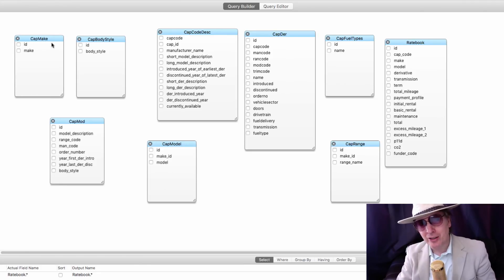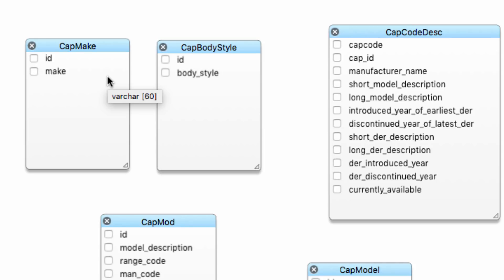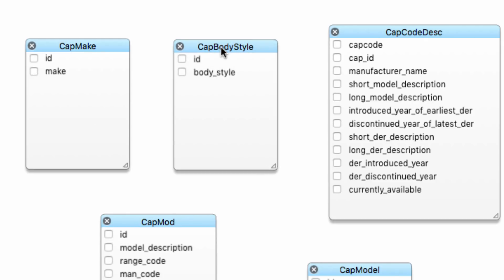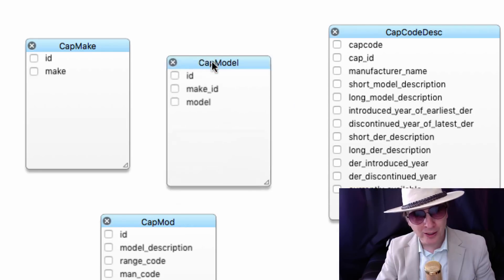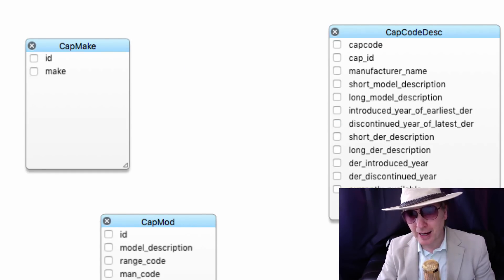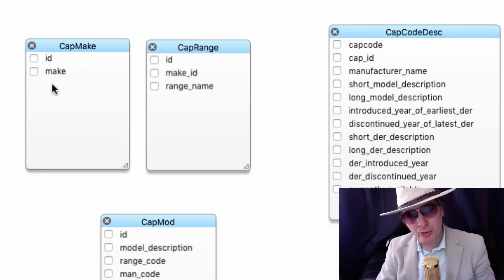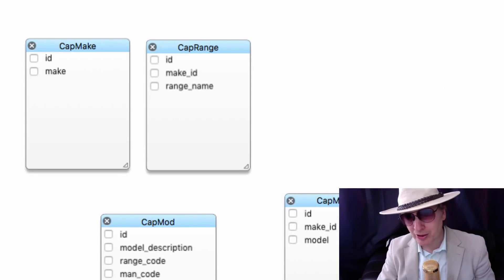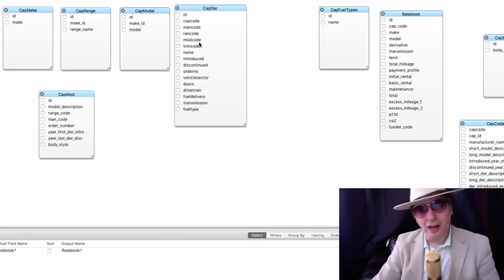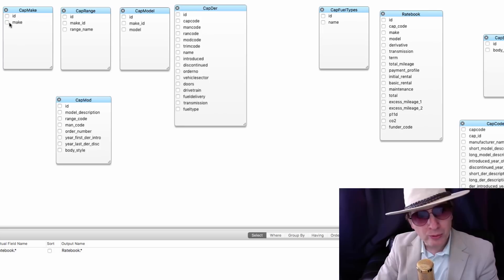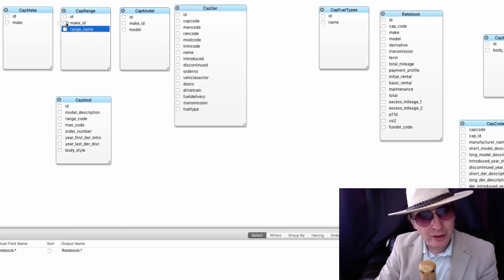We've got one called CAP Make — quite a simple table, about 52 rows, starting from Alfa Romeo and ending at Volvo. It's just all of the car makes. When you select a make, it's choosing from the car make table. The next one is where you choose a model. Let's say you choose BMW and then 3 Series — well, it turns out that 3 Series is not a model. 3 Series is actually a range. So it's make, range, then model, then derivative. That's how all cars are categorized.